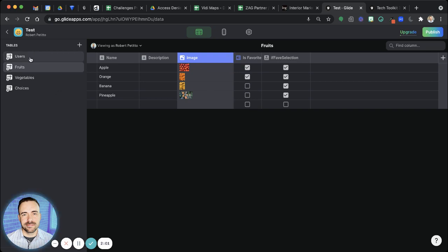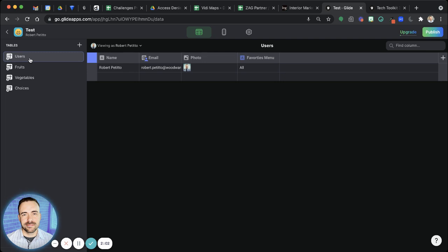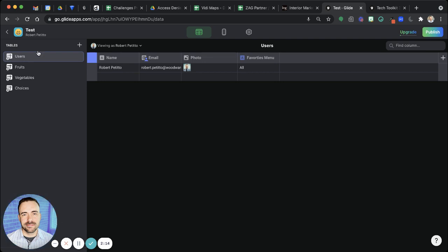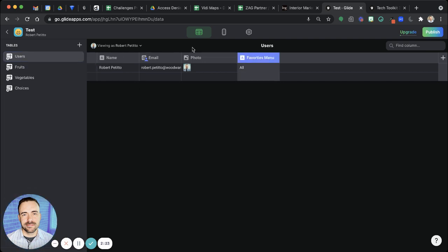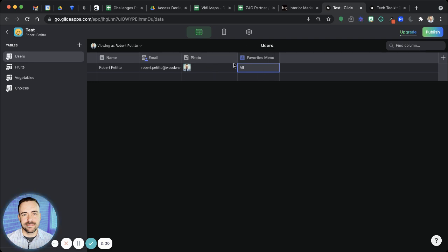So then what I did in the user sheet is I created a user-specific column here called favorites menu. I didn't need it to be a user-specific column, but I want it to be instant. But if you're using Google Sheets, you'll want this to be user-specific column because you don't want to wait for that value to hit the spreadsheet before it comes back to your app. You want those things to be instant. So you can use a user-specific column, then it'll never hit the spreadsheet. It only retains or resides within the app.